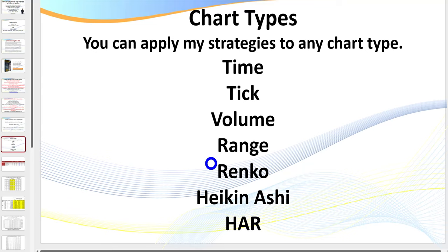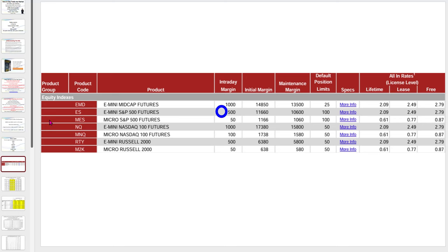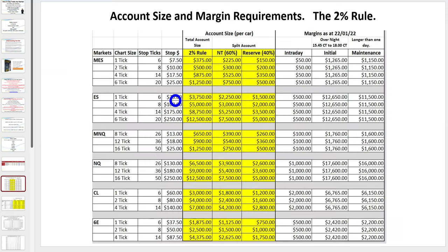Let me quickly cover money management and the funds you really require. I see so much on the internet and YouTube about getting going with only $500 intraday margin on the ES — but traders, an eight-tick loss is $100, which is 20% of your capital gone. Yes, the broker says you can trade intraday, but as a trader you've got to make sure you stay in this business. Money management is critical.